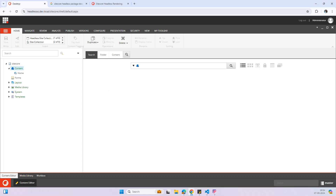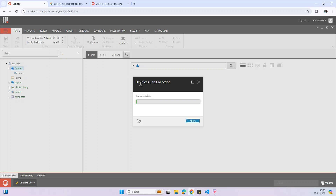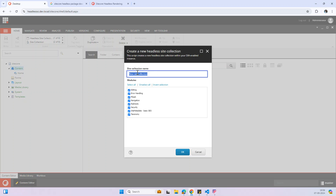I'm going to use the SXA architecture. The first step is to create a new project — go to create the collection, headless site collection, and give it a name. I'll use 'headless collection plus demo collection' and then click OK.